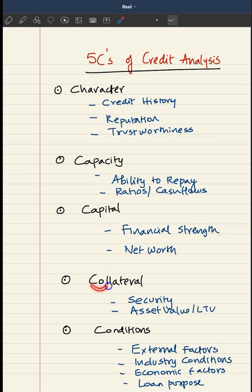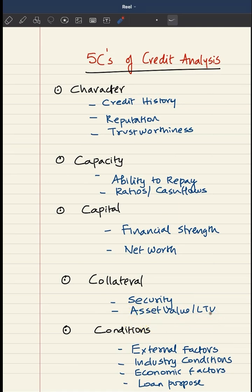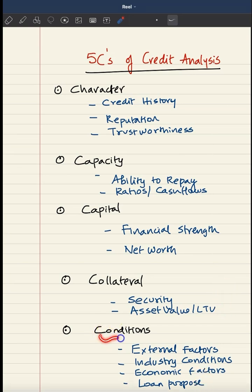Number 4 is collateral. Here they will be looking into the security that is given by the borrower as a fallback for the loan, and here asset value and the loan-to-value indicator are going to play a significant role.